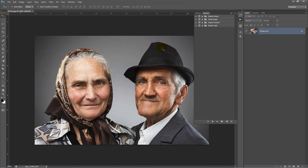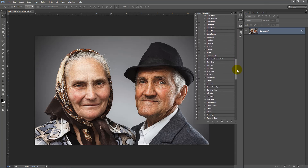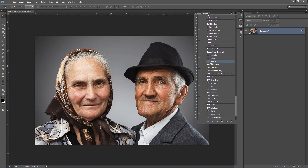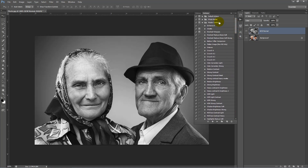We'll start off by going into our master looks folder, scroll down to the bottom, and we're simply going to apply black and white normal to play on that action. Then we'll go back up to the top of the master contrast folder and click on flatten the image. Now our background image is a black and white version of the original, so now we can add more effects on top of the black and white image.